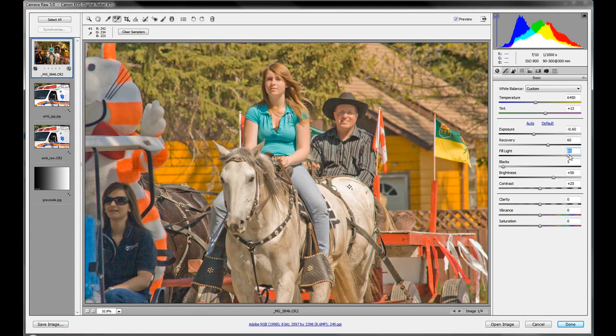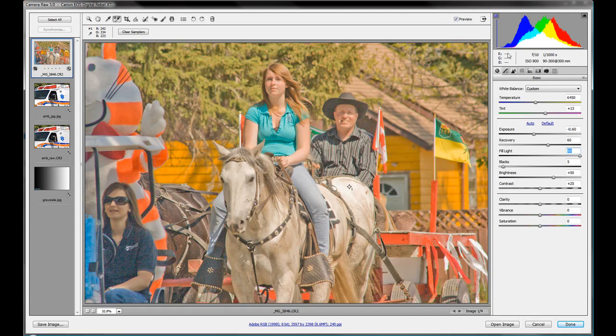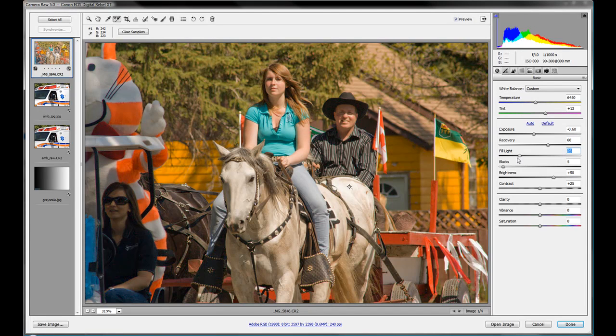But you'll notice in our histogram up in the corner there, we have looks like a very big peak right in the middle. So we got a lot of midtones, but not much for shadows and not too much for highlights. So that's no good. So let's bring that way down.